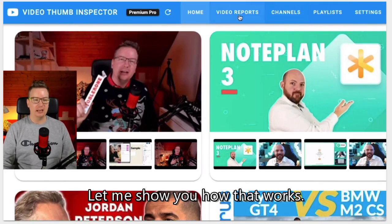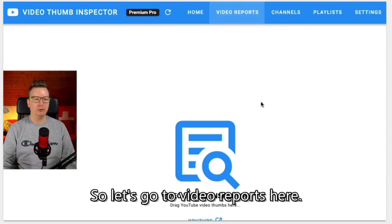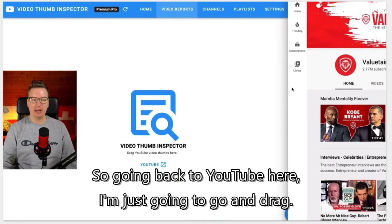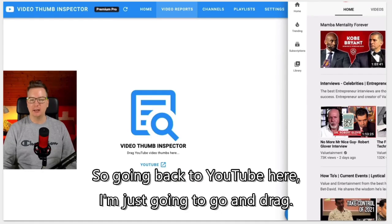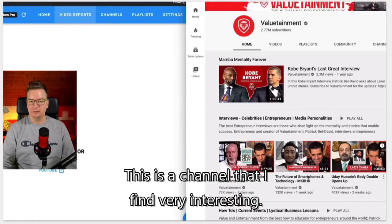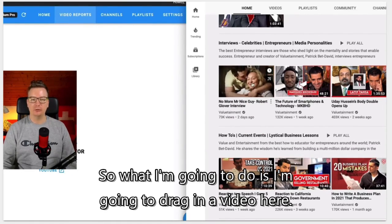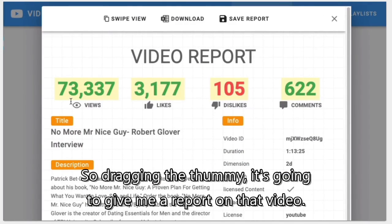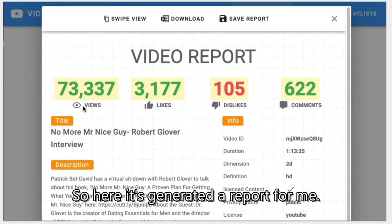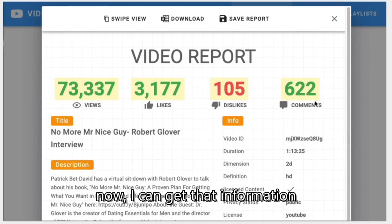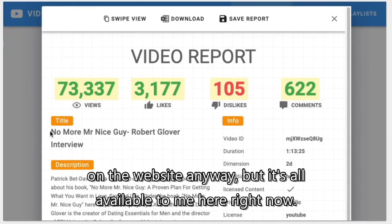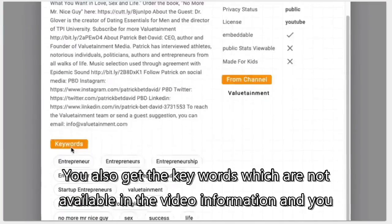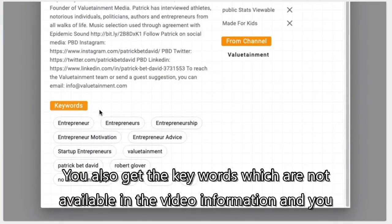Let me show you how Video Reports works. Going back to YouTube, I'm going to drag in a video from a channel I find very interesting. Dragging the thumbnail in, it's going to give me a report on that video. It's generated a report with the views, the likes, the title, and the description. But look at this — you also get the keywords, which are not available in the standard video information on YouTube.